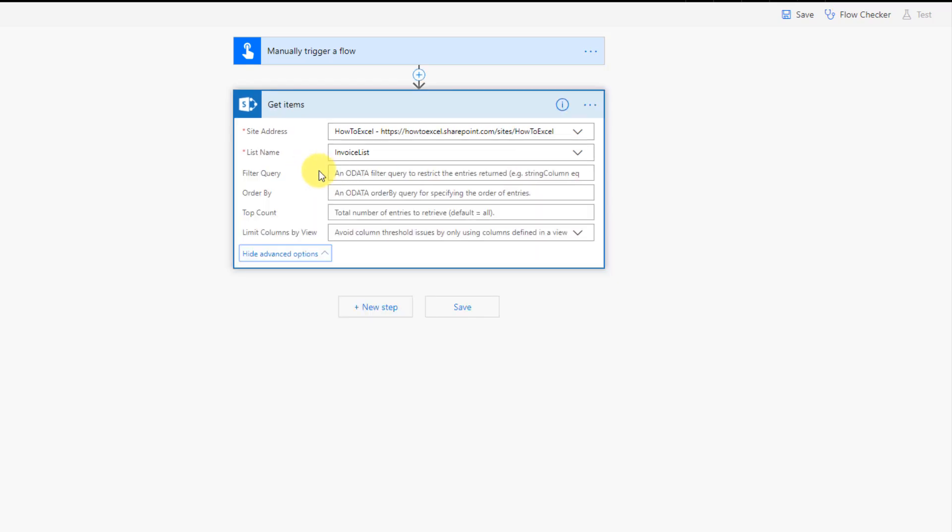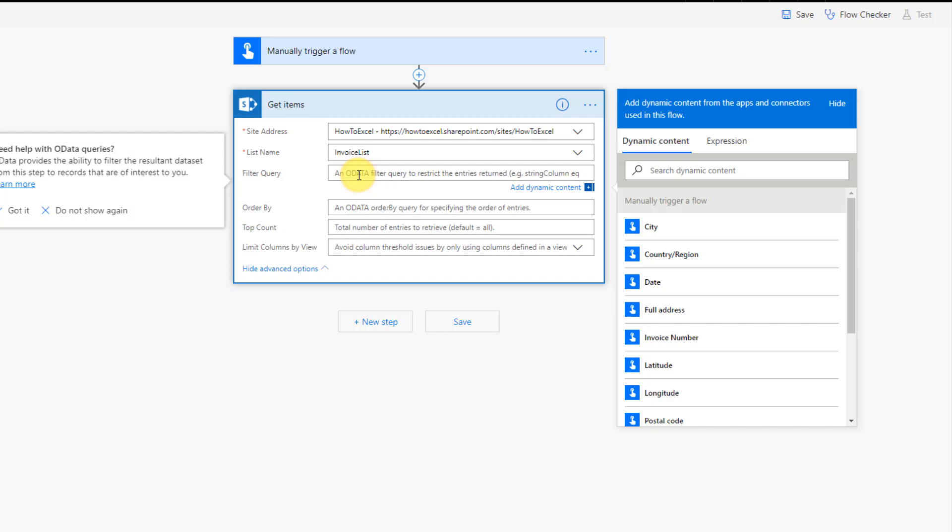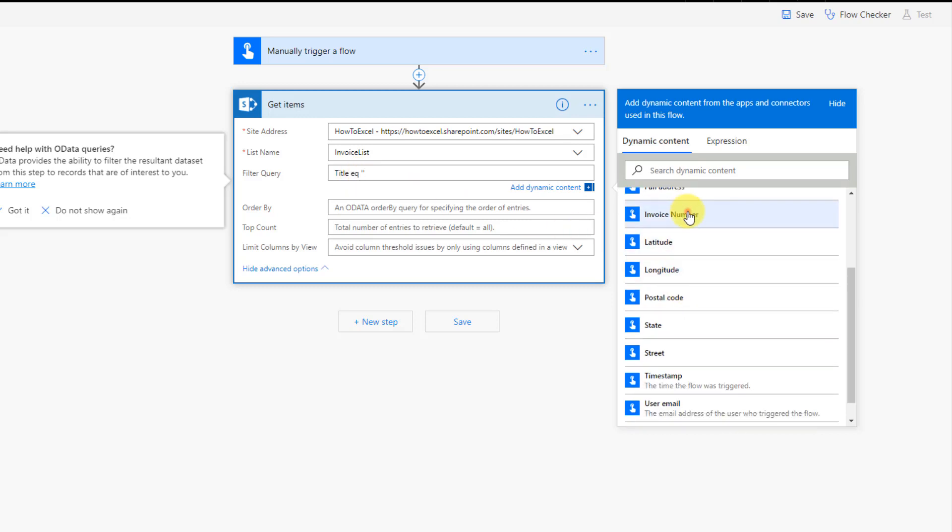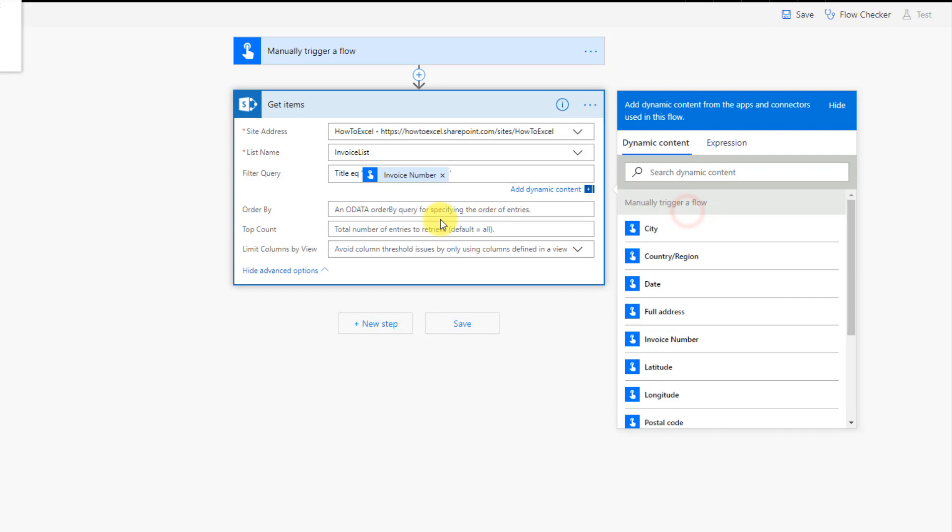And we can choose our site address and our list in that site. And we're also going to do some of the advanced options. So we're just going to filter our SharePoint list down to just the items for a particular invoice number. So our invoice number is in a column called invoice, but that's actually the title column in SharePoint. So it's the first column in my list of data and that's referred to by title. So we're going to filter on the title being equal to, and in single quotes, we're going to add our invoice number in there.